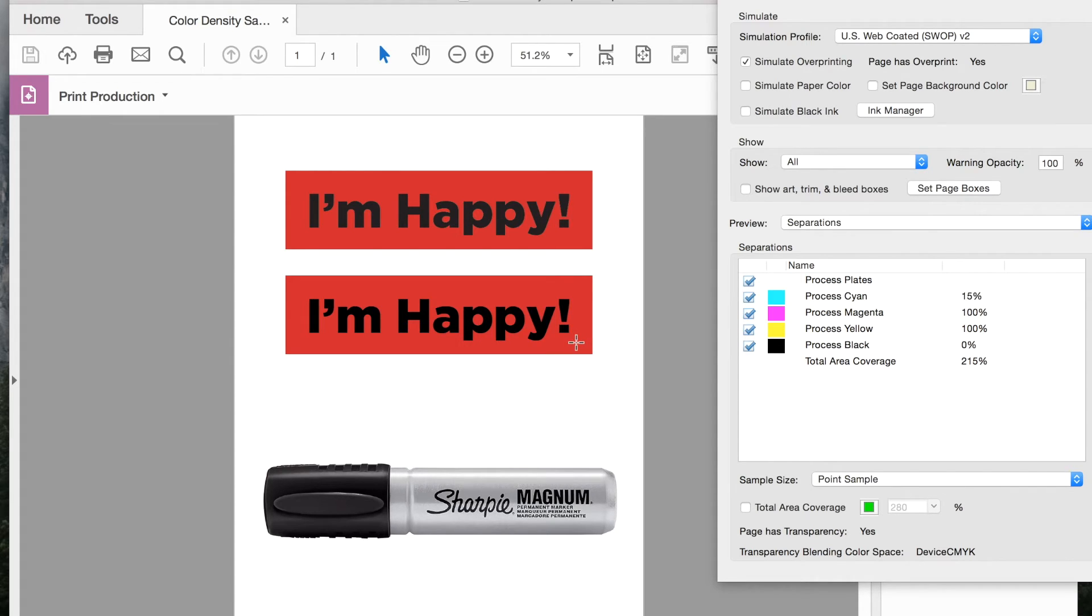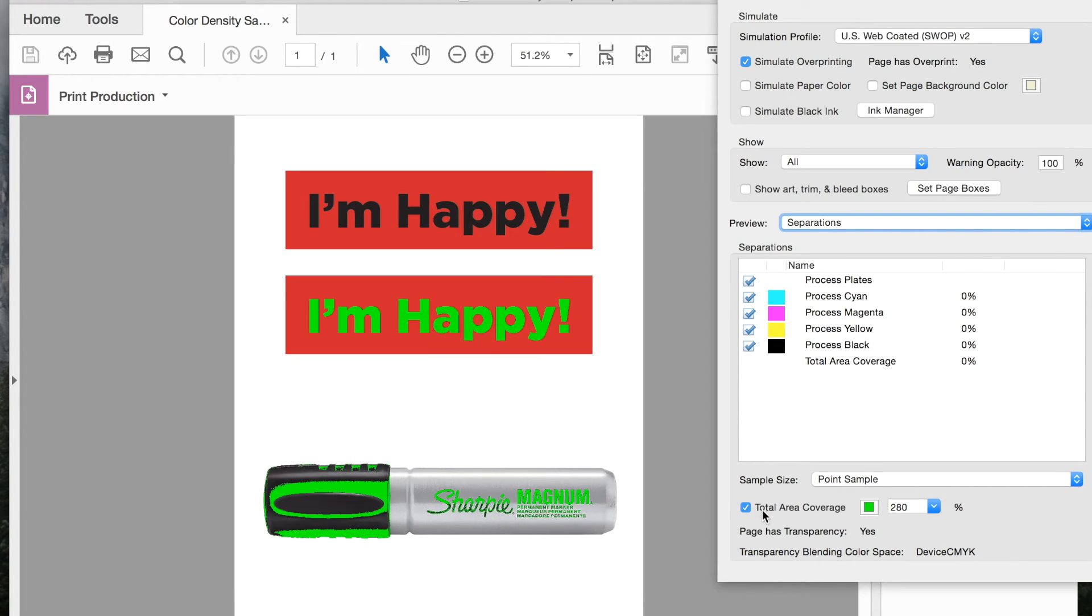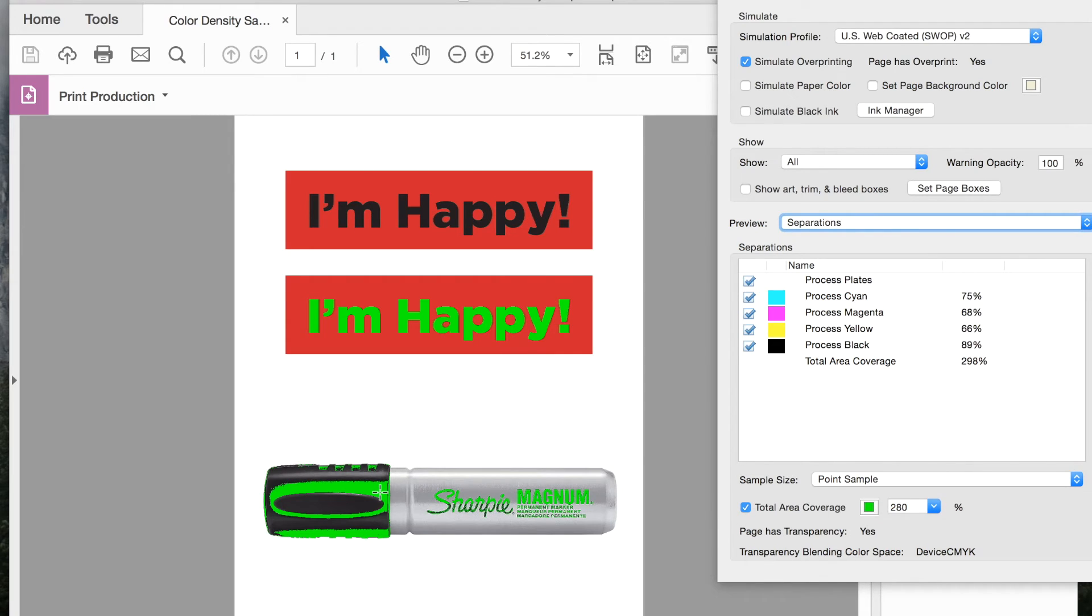So the percentages of each color, and then total at the bottom. And again, if we want to see the total ink coverage, wherever it supersedes 280%, we just click on that and set the percentage. Anything that turns that bright green color is a problem.